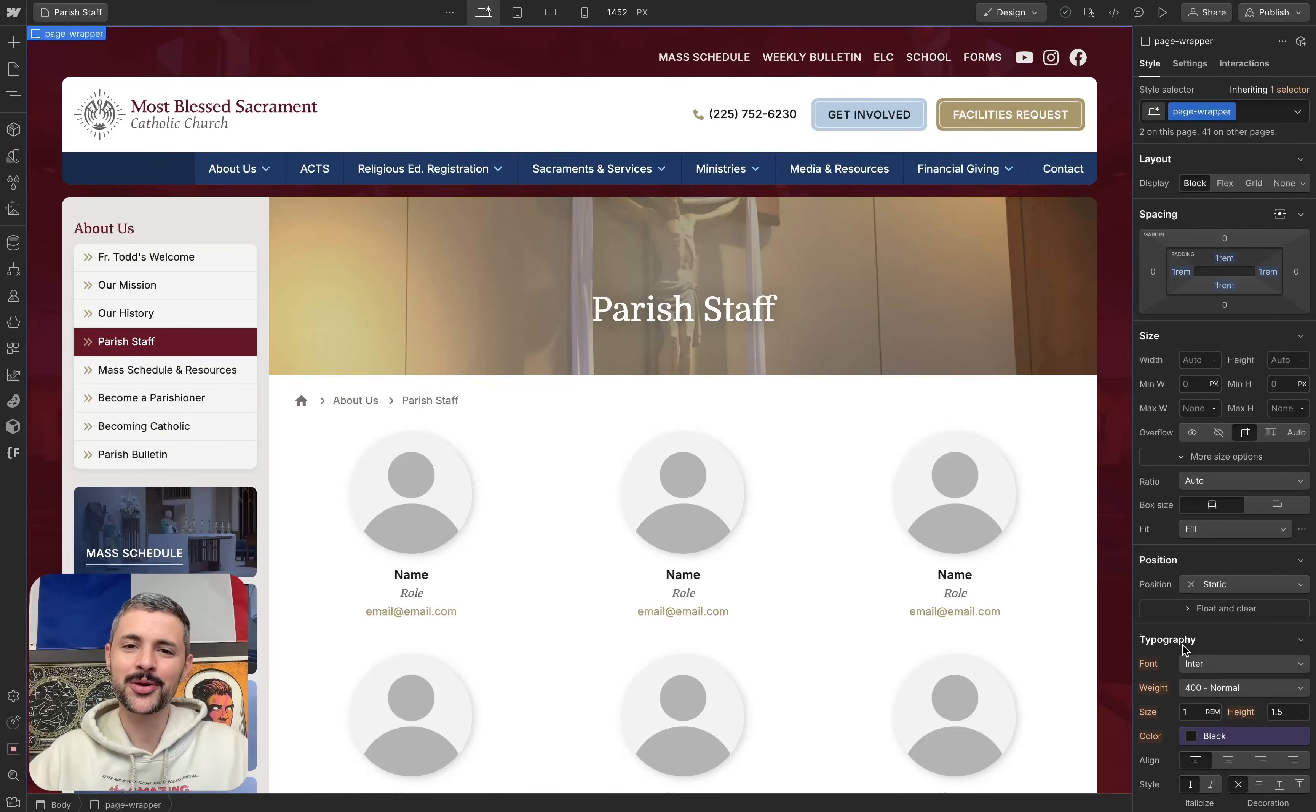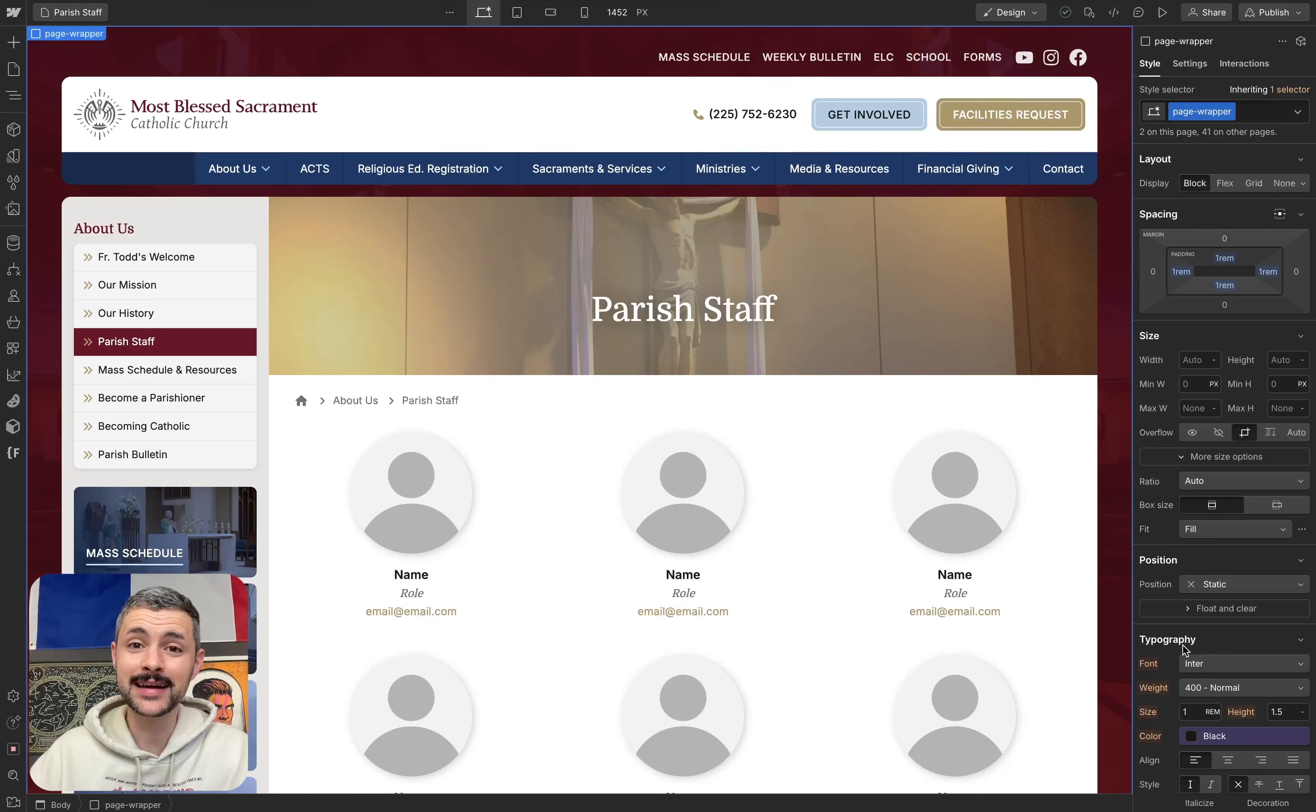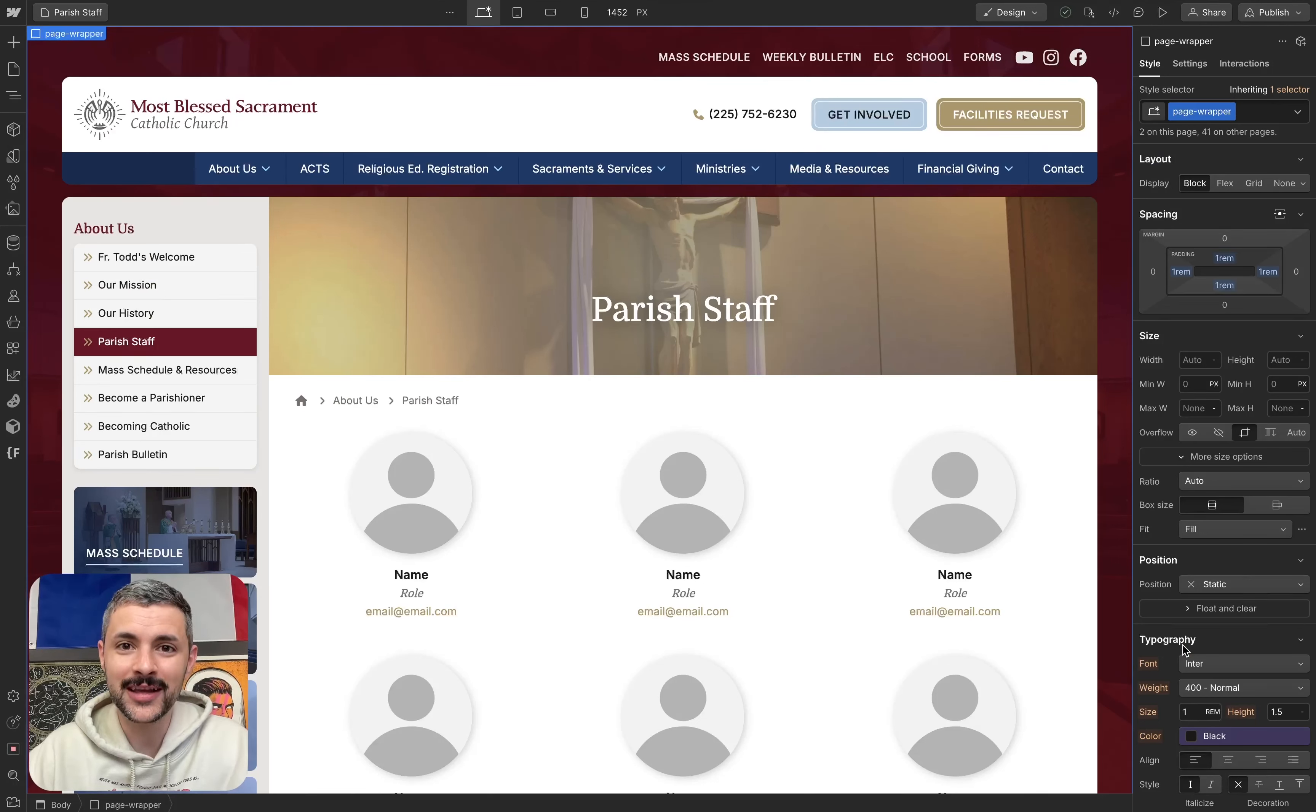What's up, welcome to a really quick Webflow tutorial. Today, I'm gonna be showing you how to have a placeholder image by default for collection items.